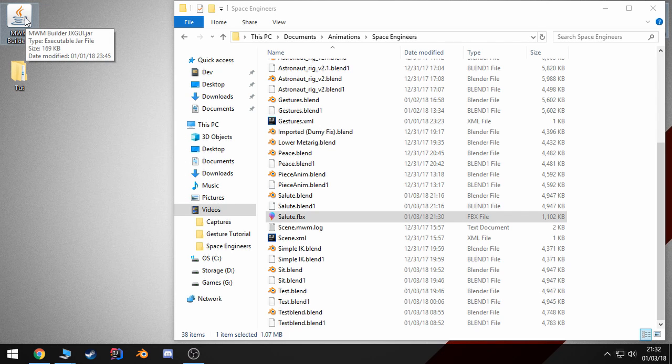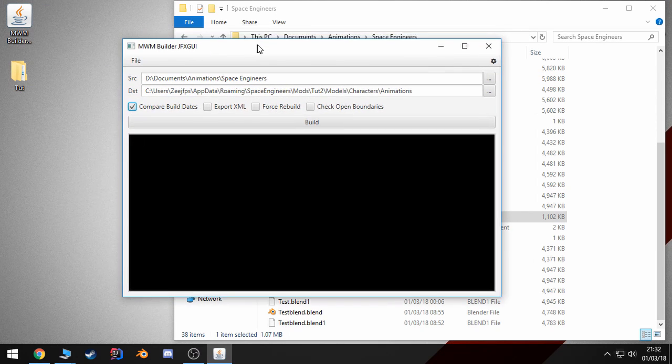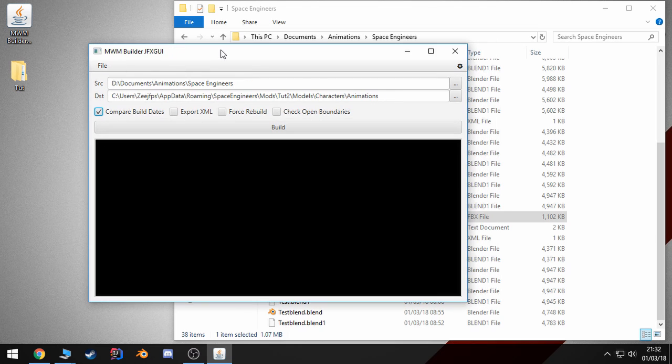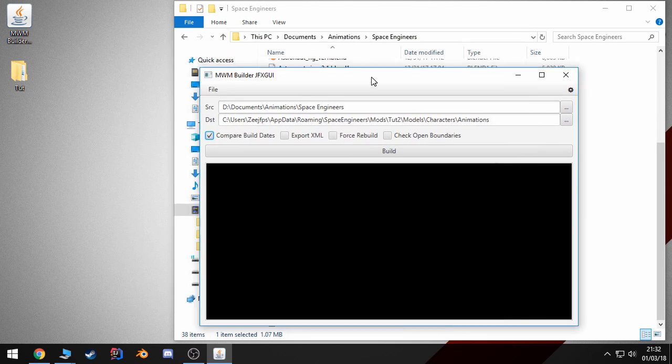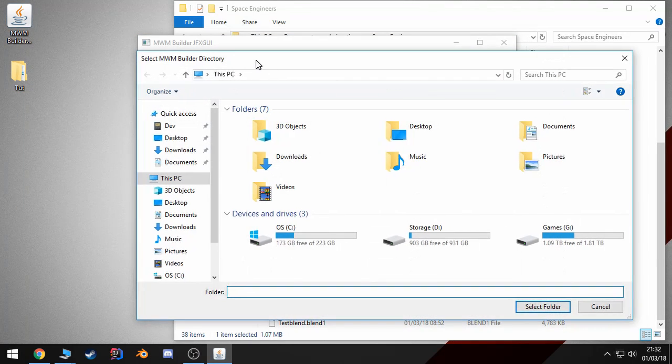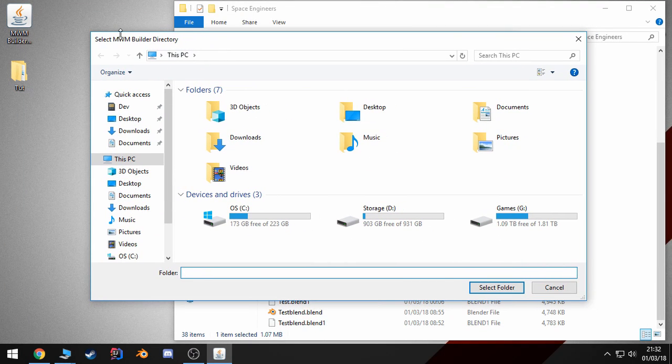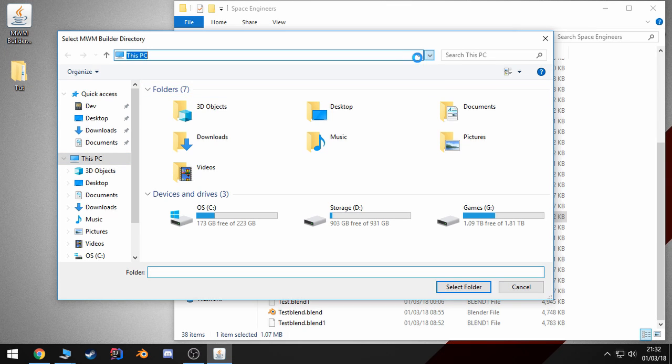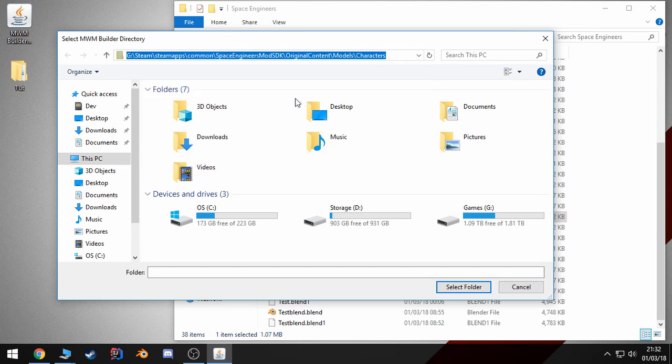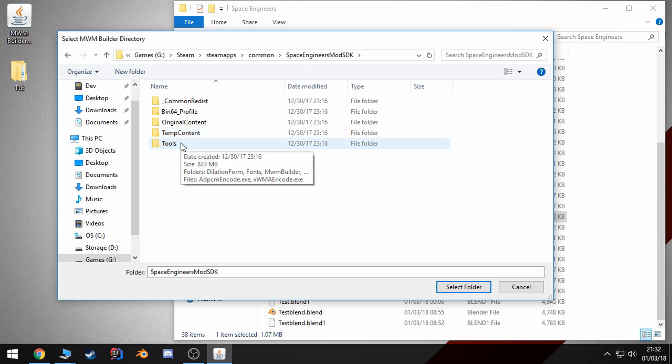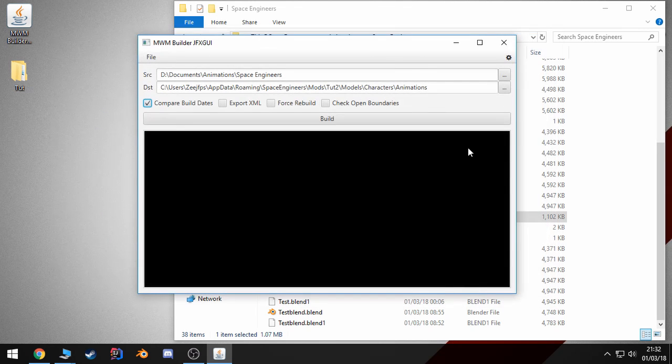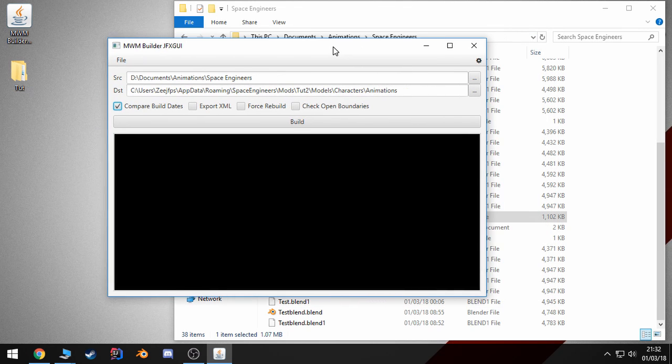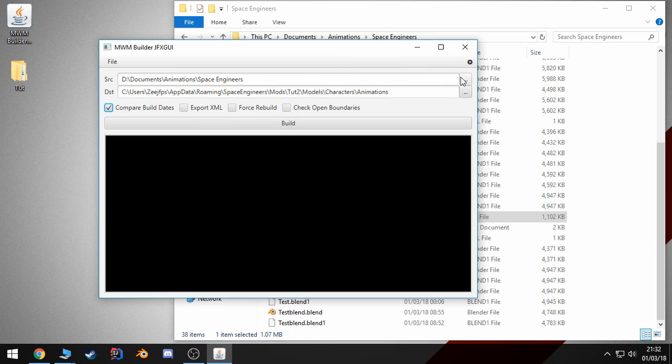If you use this program when you first download it, it will probably pull up a select MWM build directory. And essentially, what you want to do here is navigate to your mod SDK folder, and then go to tools, MWM builder, and select this folder. And from there on, it will know where your MWM builder.exe is located.